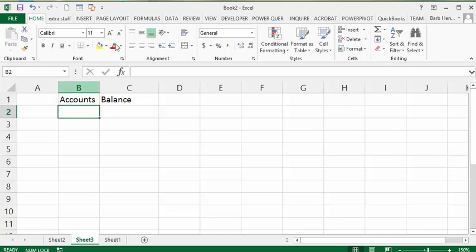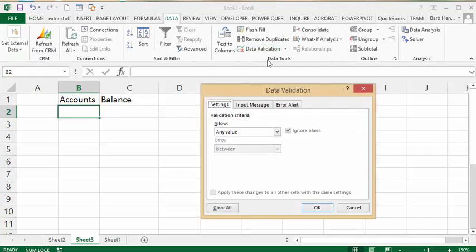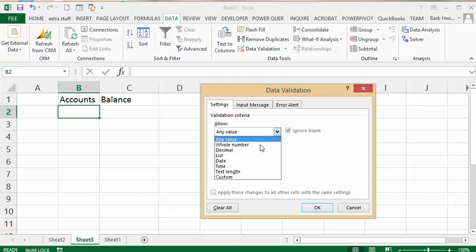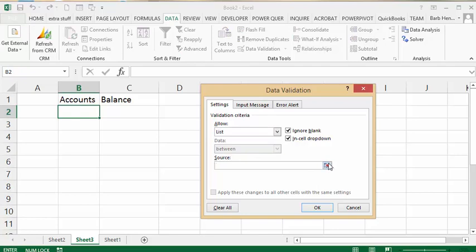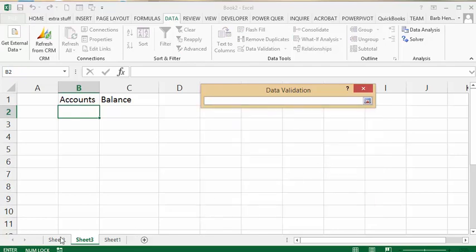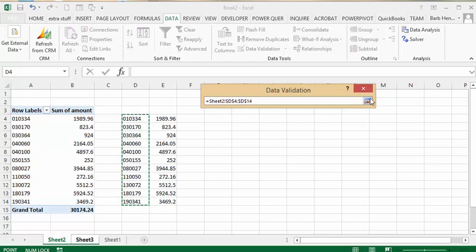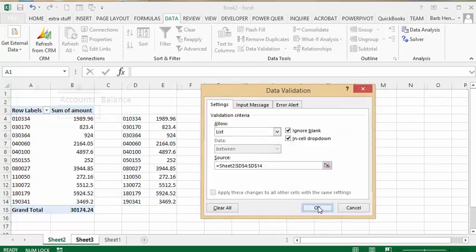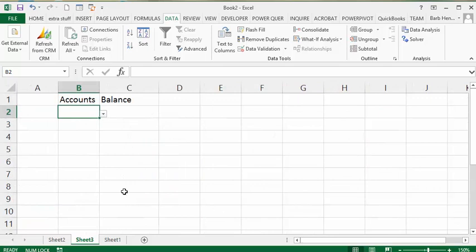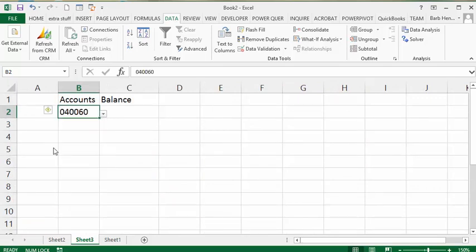I'm going to my Data tab and selecting Data Validation and selecting List. The source of my list is my data from the pivot table, so I'm going back to Sheet 2 and selecting all the account numbers data, then clicking OK. Now if you drop this down, you can access any account number that you like.